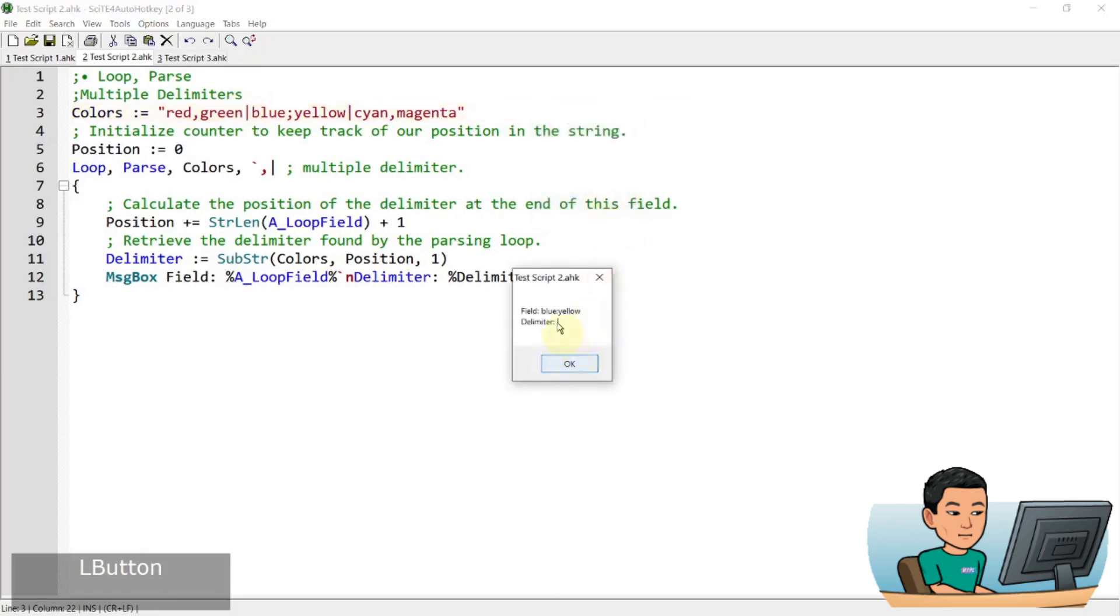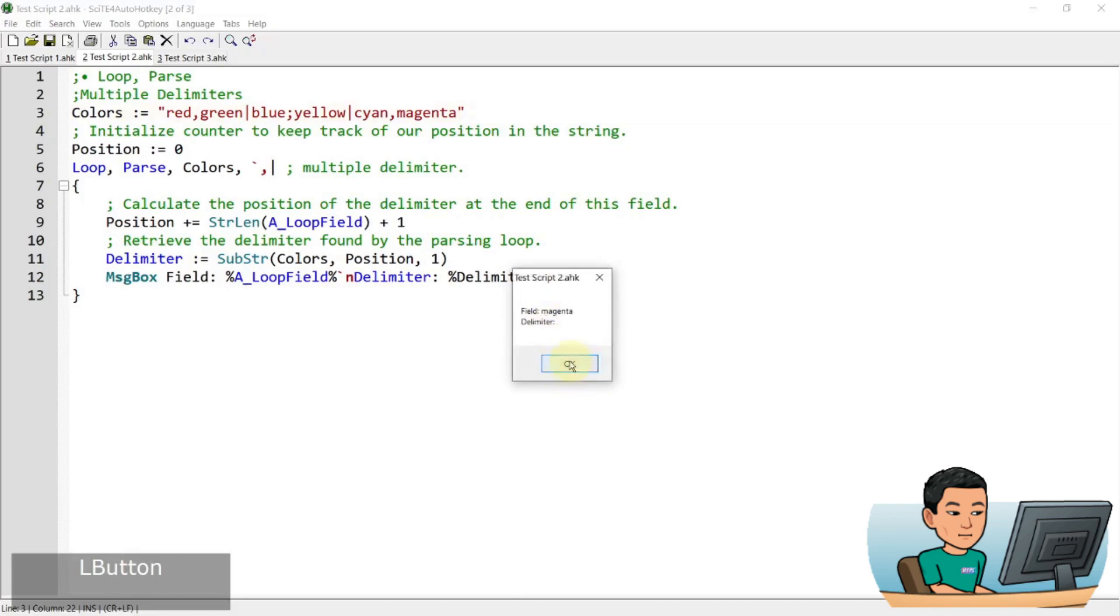So we'll see here, blue colon yellow, because colon is not considered a delimiter, it just grabbed both blue and yellow and considered it to be one A_LoopField, right? So I've got cyan, comma, magenta, and delimiter is nothing because there was nothing after magenta.